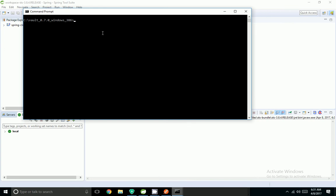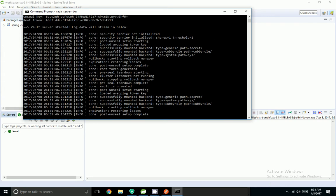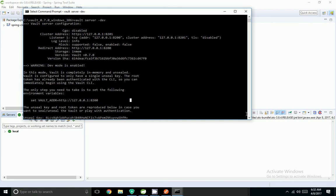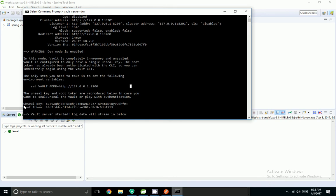I have downloaded my vault and inside the vault folder I am going to start the vault server. I am starting the vault server in dev mode so that I can use it for demo purposes. In dev mode, it stores all the properties in memory and once we stop the server, all the data will be lost.